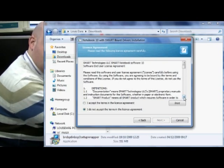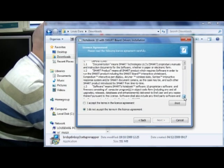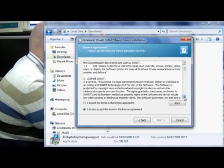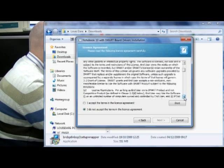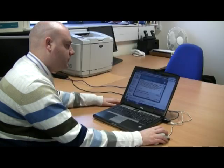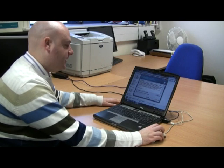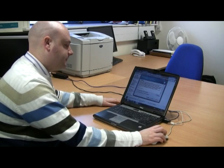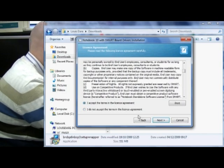I've then got the license agreement, and once I've read it I'll select: I accept the terms of the license agreement. Then I'll click Next.